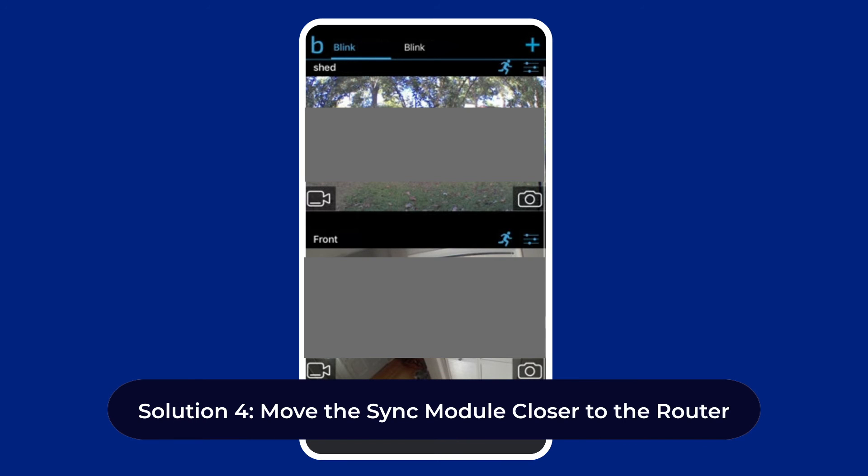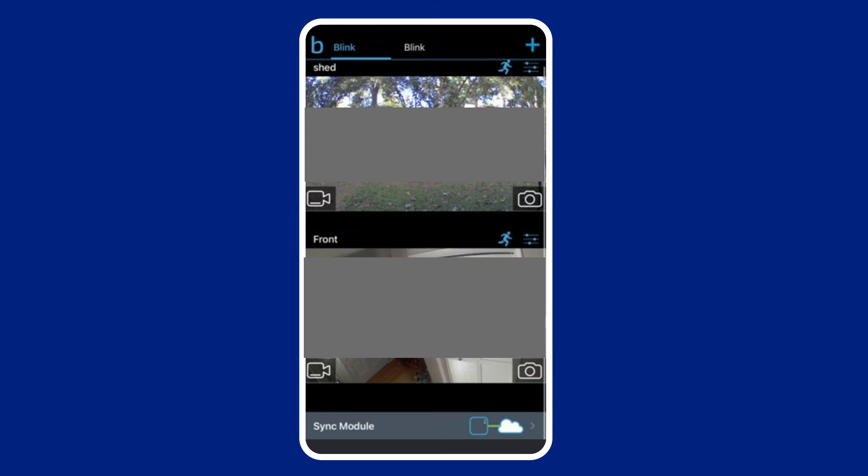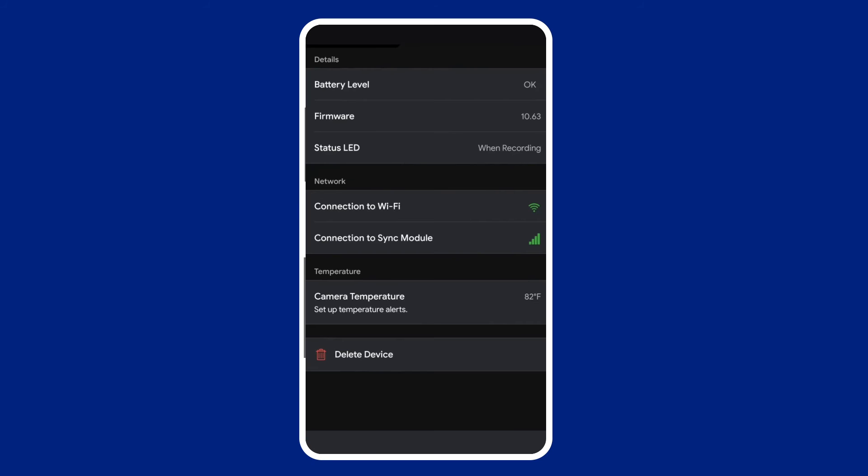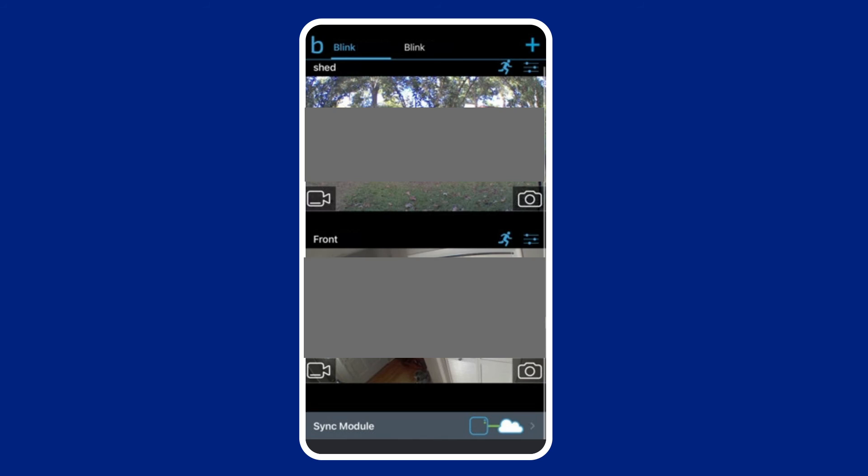Solution four: move the sync module closer to the router. Blink camera is connected to the Wi-Fi network via the sync module. If the network connectivity is poor, your Blink camera might not work as intended. A good indicator of network issues on the sync module is a flashing green LED. Check the proximity of the sync module with respect to your router. Maintain a healthy distance to ensure proper connectivity.